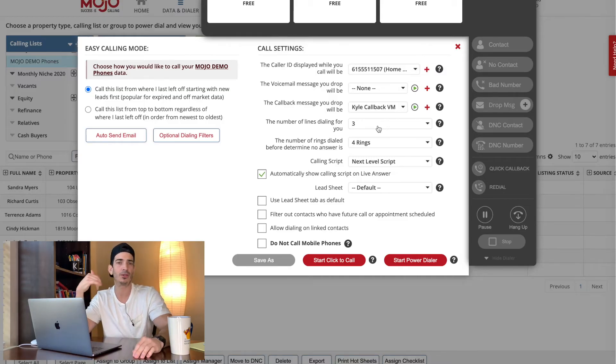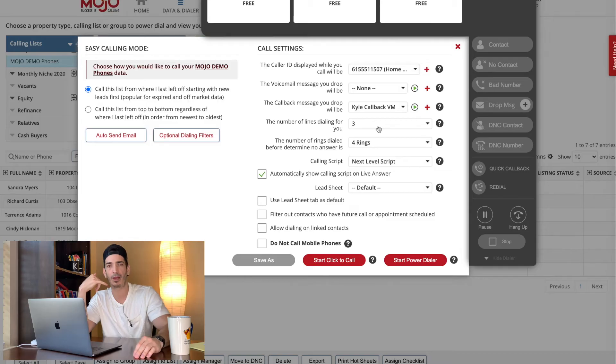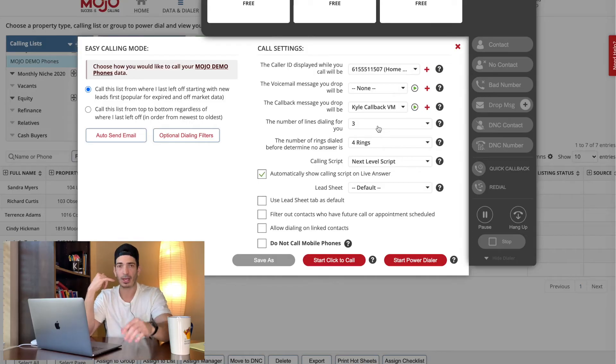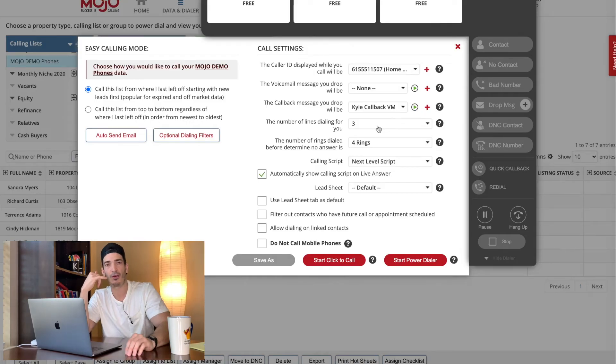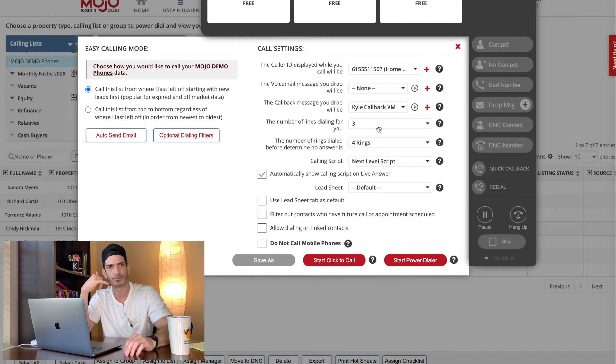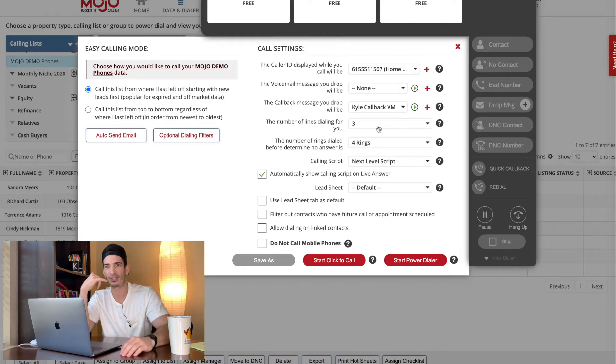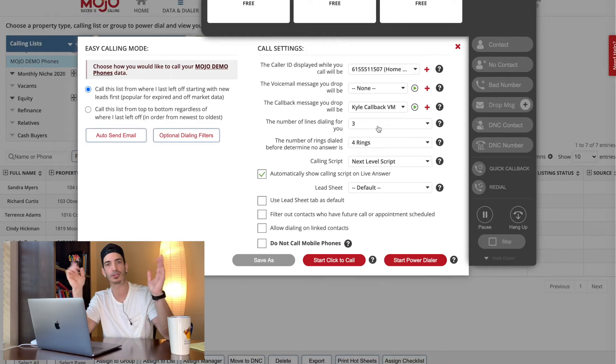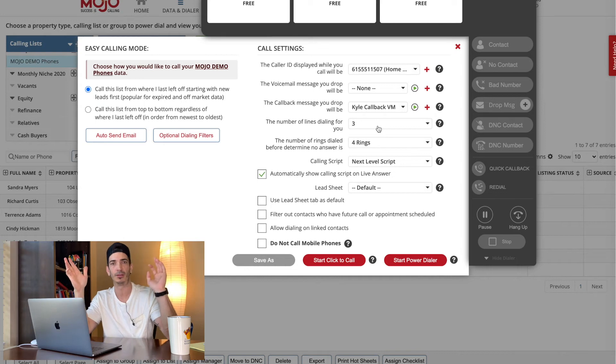So, you know, and then what I do is when I, when they pick up, yeah, hello, I go, Oh, Hey, Becky, it's Kyle. Can you hear me? Oh yeah. Sorry. I'm having issues with my phone here. How are you doing today? And then you just roll into your script, right?